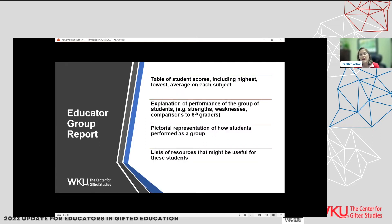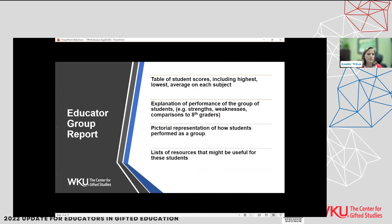The educator report includes tables of student scores. Educators will receive the scores of all the students, but families only receive the individual report — they don't see other students' scores for obvious reasons. Educators will also receive a list of resources and suggestions.